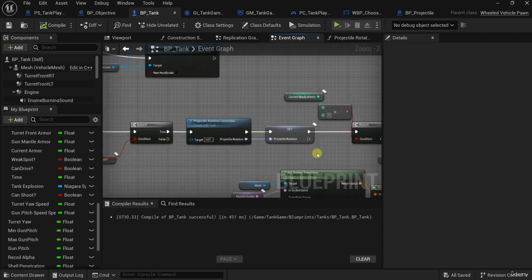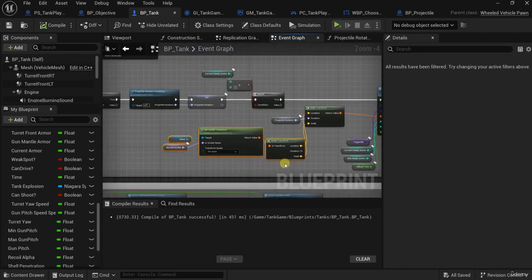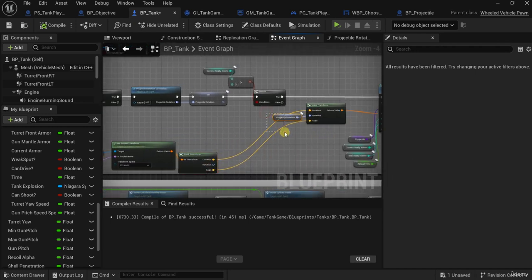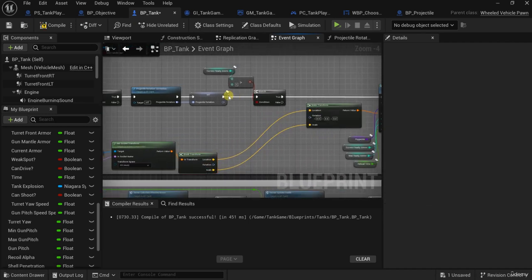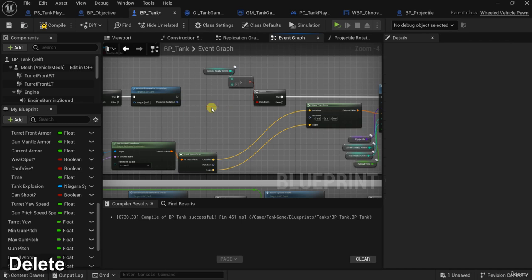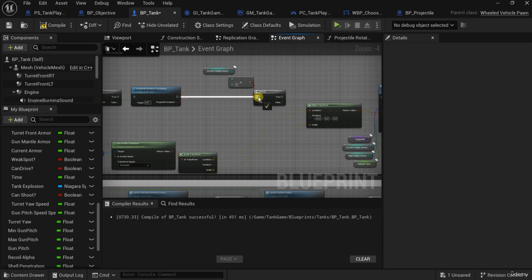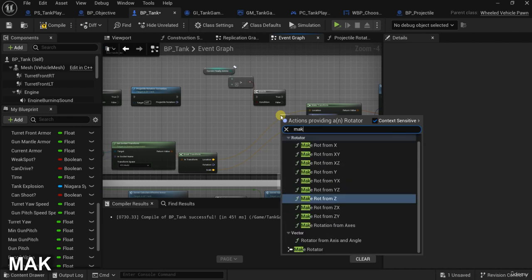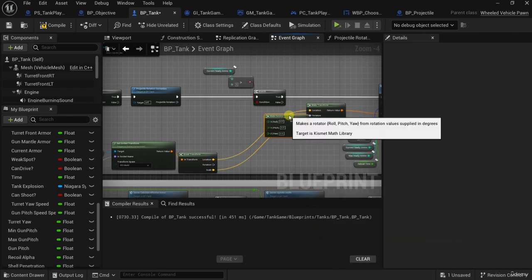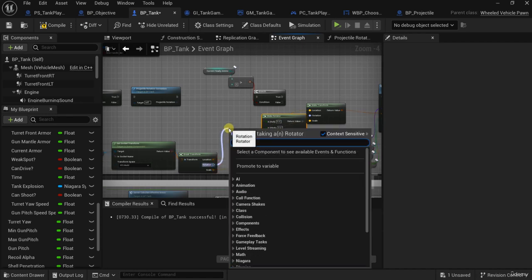What I will do first is delete this projectile rotation node, and also this one I will delete it. Now here I will make a Make Rotator and a Break Rotator.